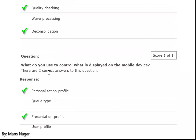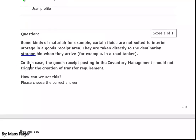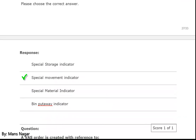What do you use to control what is displayed on the mobile device? Personalization profile and presentation profile. Some materials — for example, certain fluids are not suited to interim storage in the goods receipt area. They are taken directly to the destination storage bin when they arrive, for example in a road tanker. In this case, the goods receipt posting in inventory management should not trigger the creation of a transfer requirement. How can we set this? Spatial movement indicator.